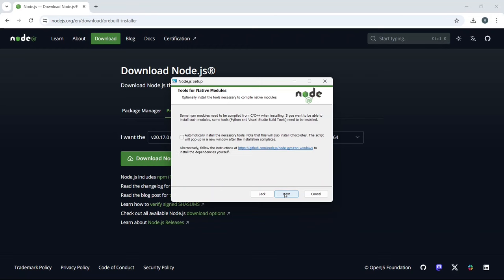On the following screen, you have an important choice. If you plan to use Node.js with packages that require native modules, those are modules written in C or C++, make sure to tick the box that says Automatically install the necessary tools.